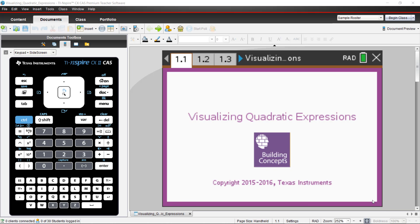Hello, this is Curtis from TI. I'm going to be going over the Visualizing Quadratic Expressions file from the Building Concepts Project on the Texas Instruments website.